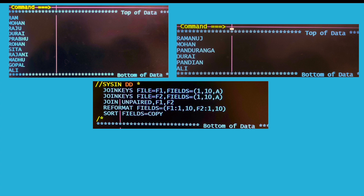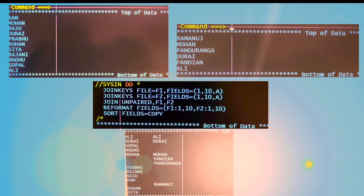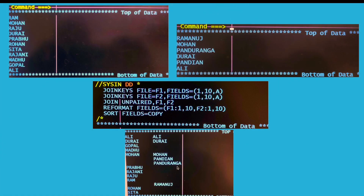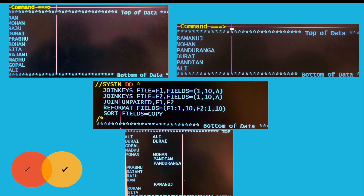This is the sixth kind of join where I have written join unpaired F1 F2. In this case we get matching records from both files and non-matching records from both files as well. As you can see, we are getting the matching records and also those which are not matching from both files. This is kind of full join.